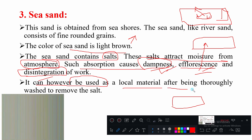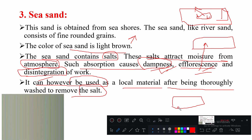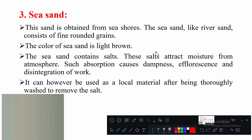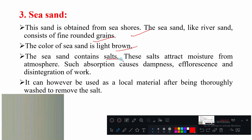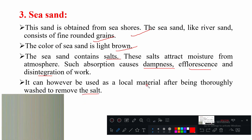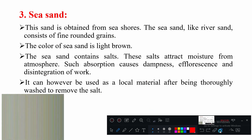After being thoroughly washed to remove salts, sea sand can be used as a local material. To summarize: sea sand is obtained from seashore, it is fine-grained, light brown in color, salts are present causing three problems — dampness, efflorescence, and disintegration — and if salts are removed it can be used as a local material.